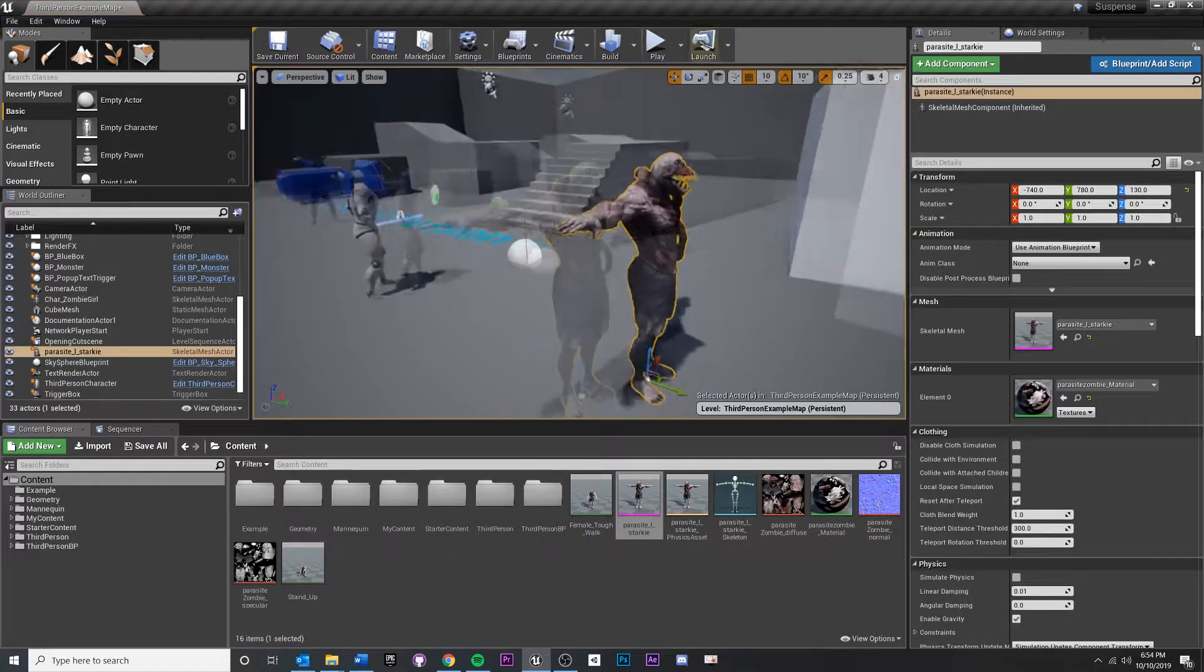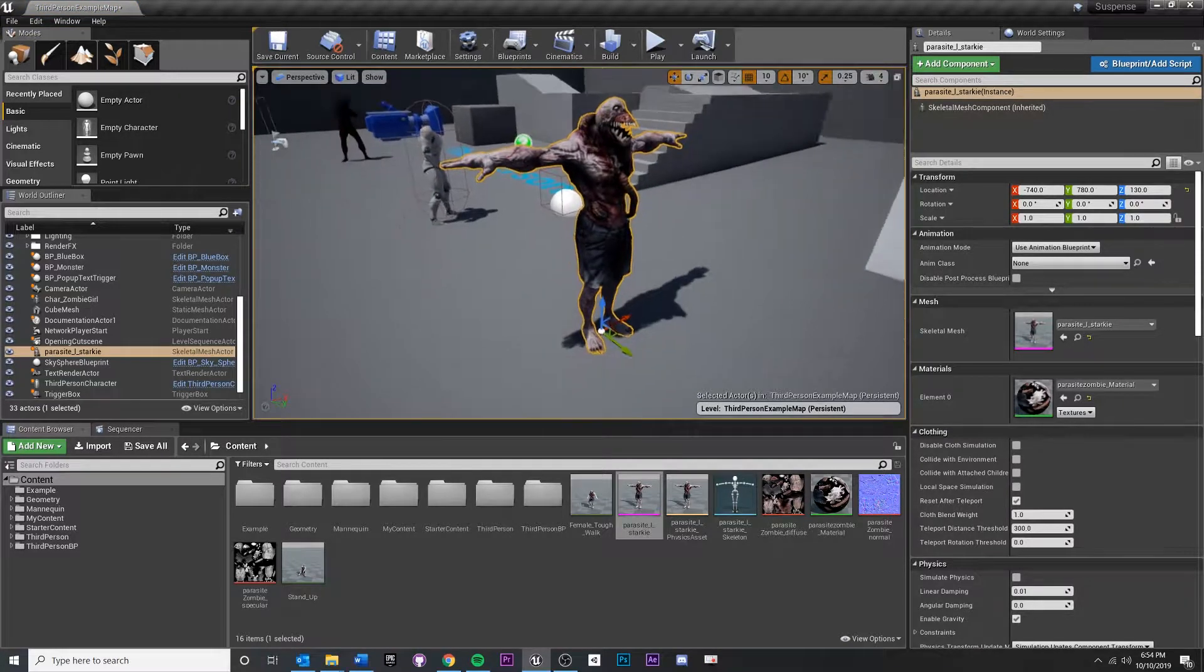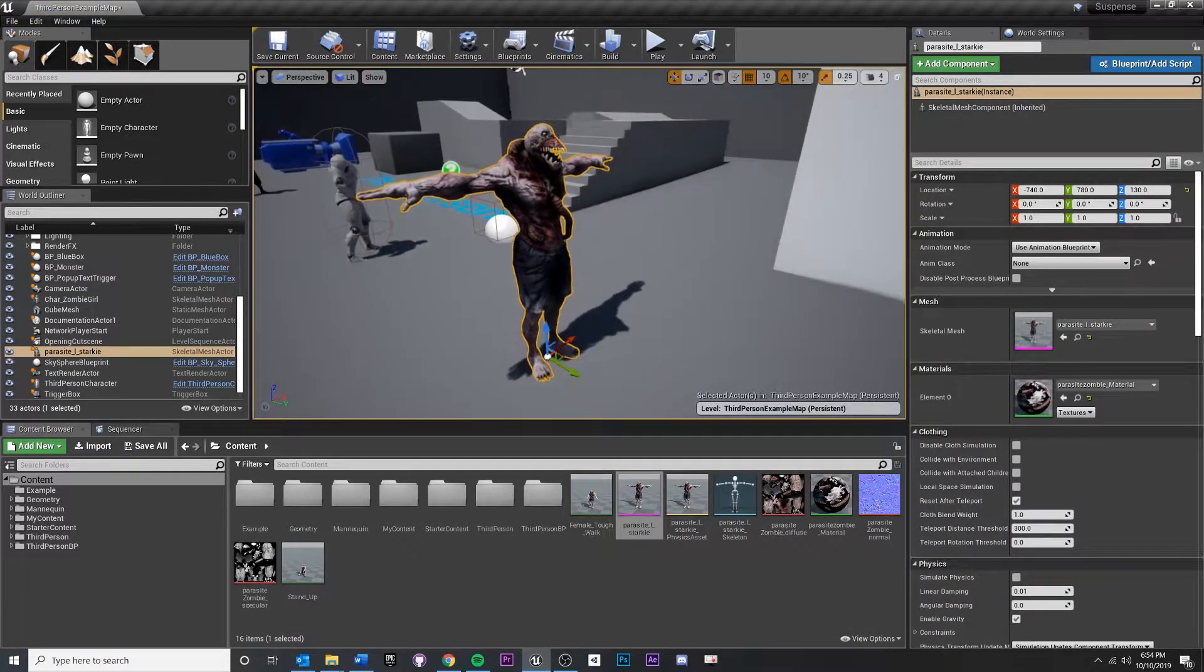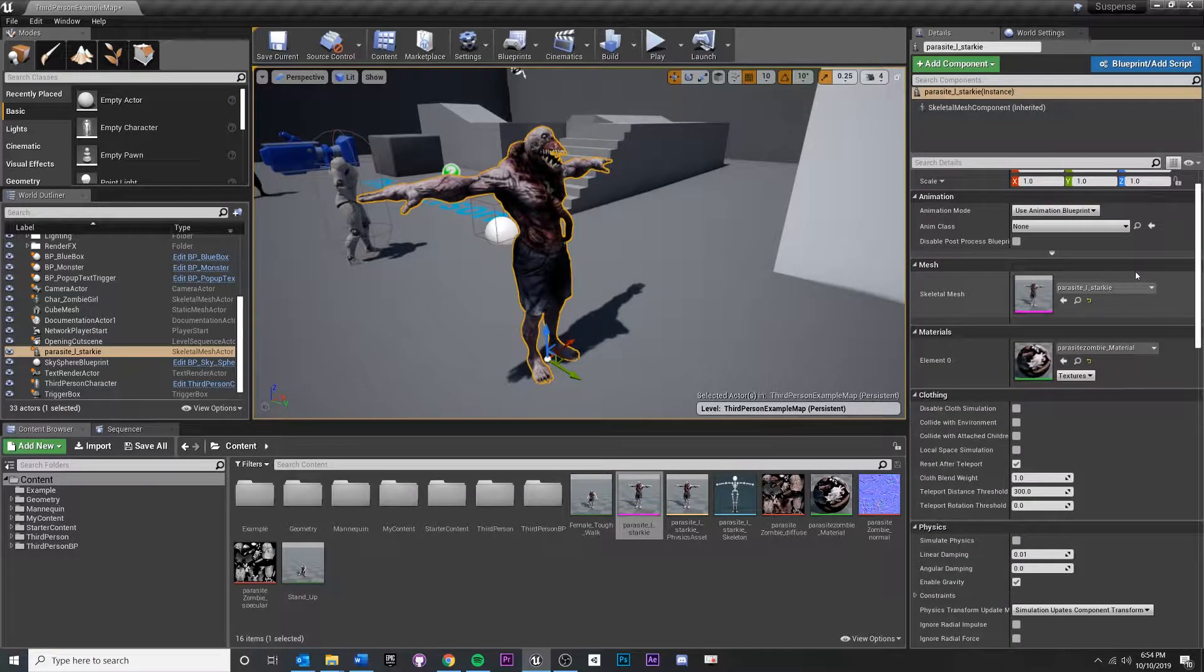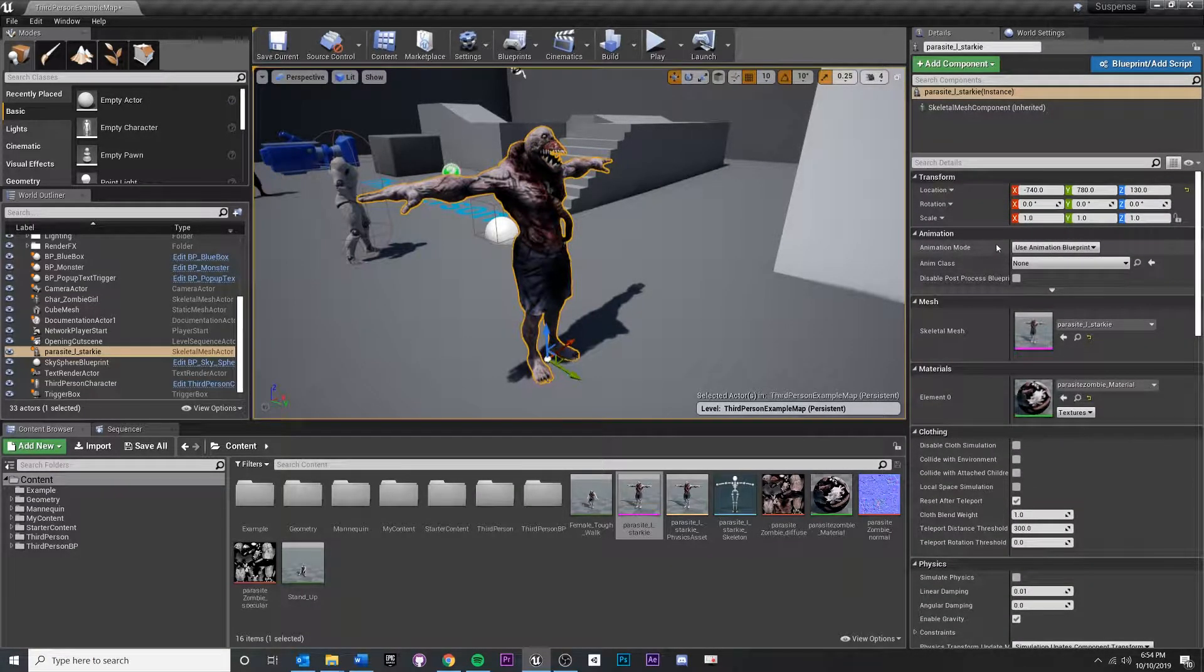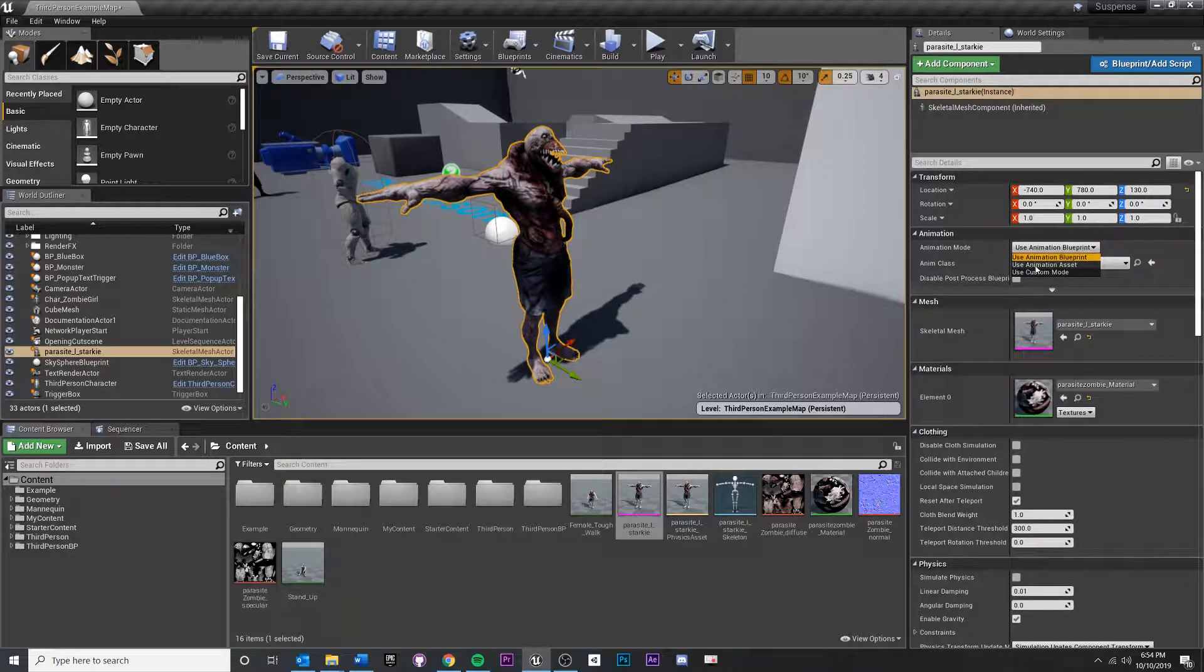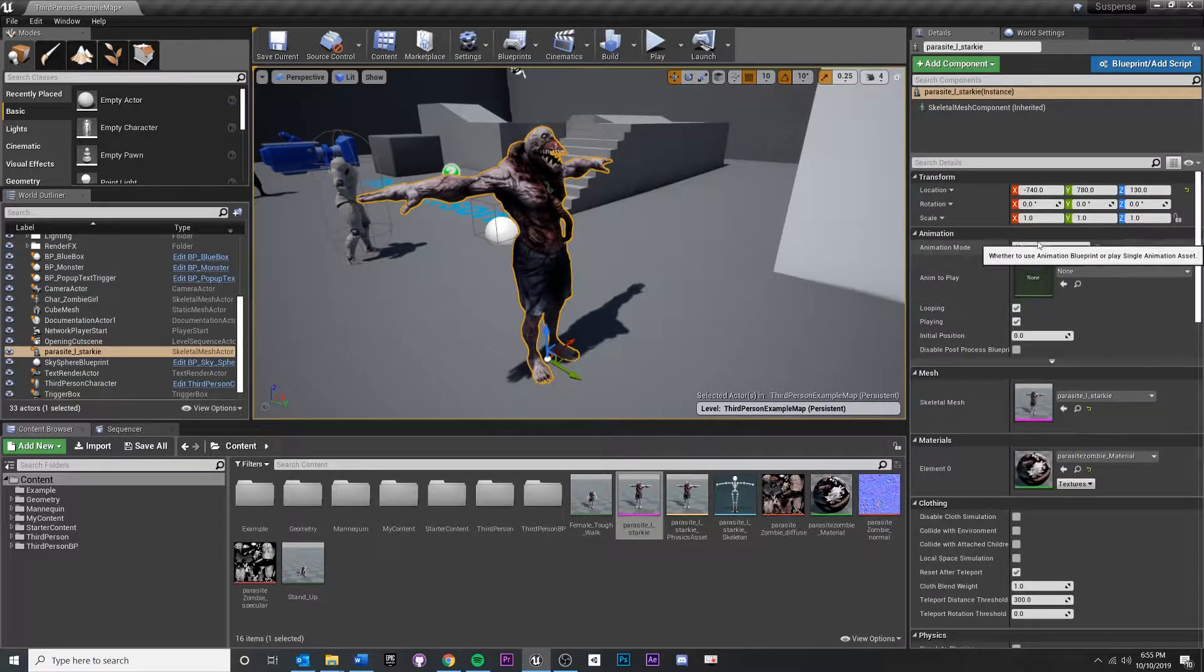Let's do it over here. On your skeletal mesh, it's the pink one that you drag in. If you were to look over here and scroll down, or actually it's at the top, under animation where it says Use Animation Blueprint, I'm just going to put that on Use Animation Asset.